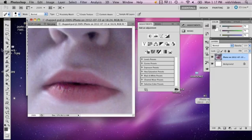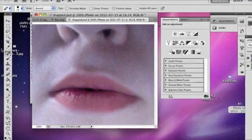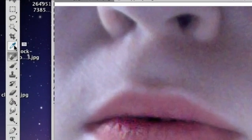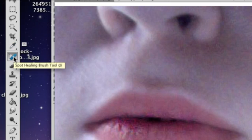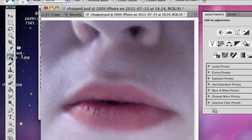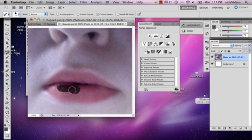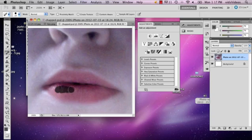Right below the eyedropper tool on the left here is this band-aid icon. It's the spot healing brush tool. Click that and if you just start to draw a very small amount, it'll get rid of any noticeable differences.